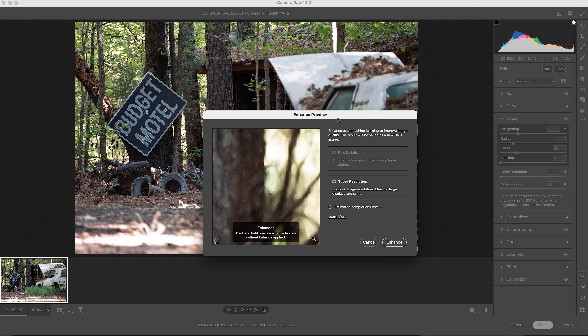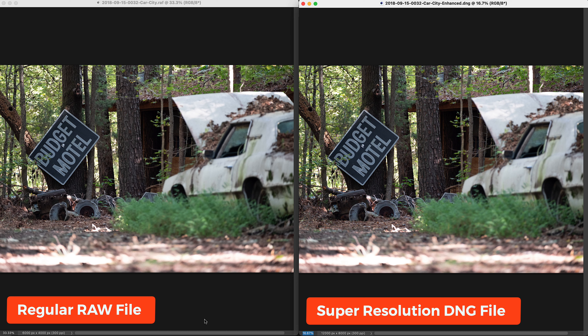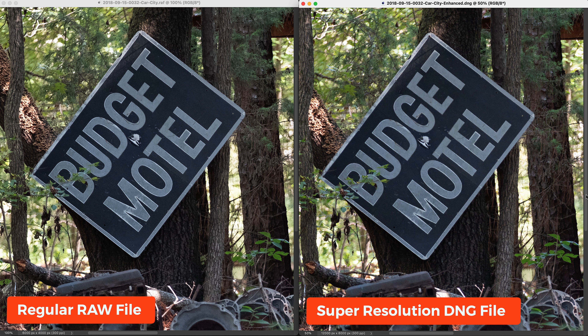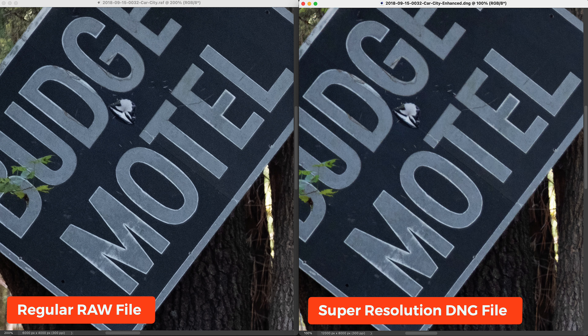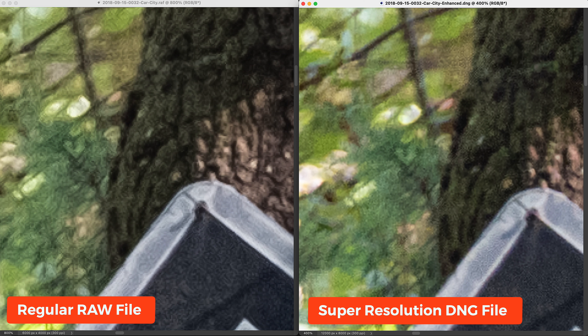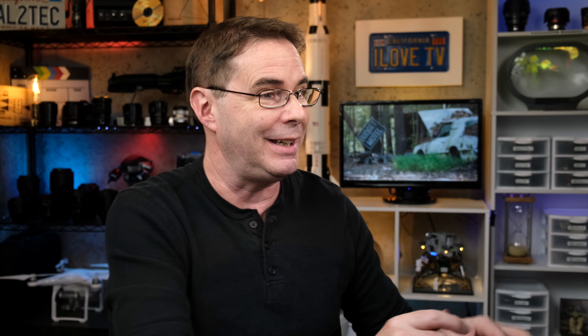Speaking of Fujifilm RAW files and worms, let's look at another image. I shot this on an X-T2 — a Fujifilm RAW file. The photo on the left is the original RAW, the photo on the right is the enhanced version. At 200%, that may be the sweet spot — there are a few of those lovely Fujifilm worms on the original but less so on the enhanced version. At 800%, the foliage in the background, which traditionally causes problems with Fujifilm RAW files in Adobe, definitely looks better.